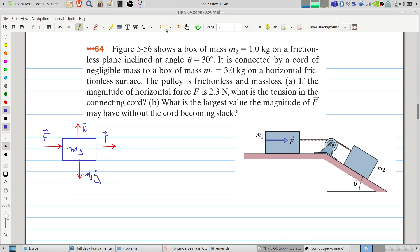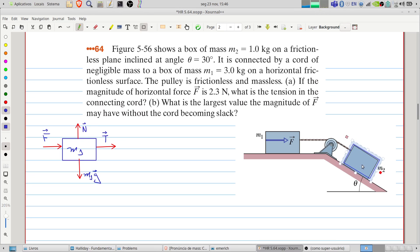Now let's represent the forces on block two. Block two is on the inclined surface. We draw the block on the incline, and block m2 has a tension force, a weight force, and a normal force always perpendicular to the surface.